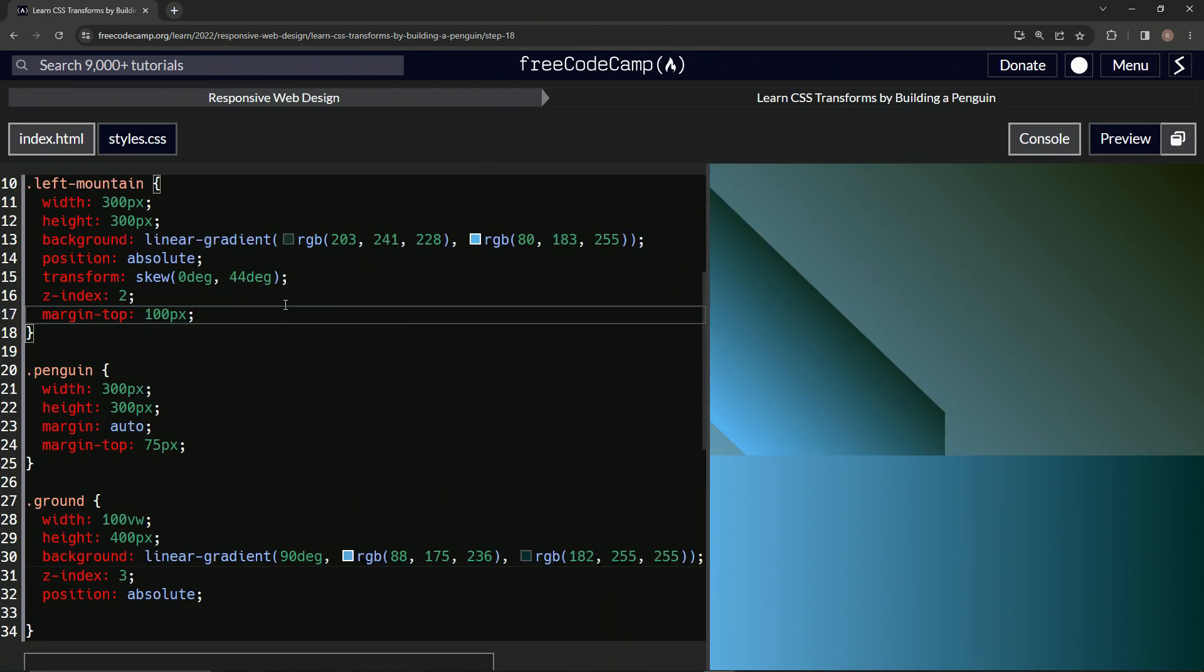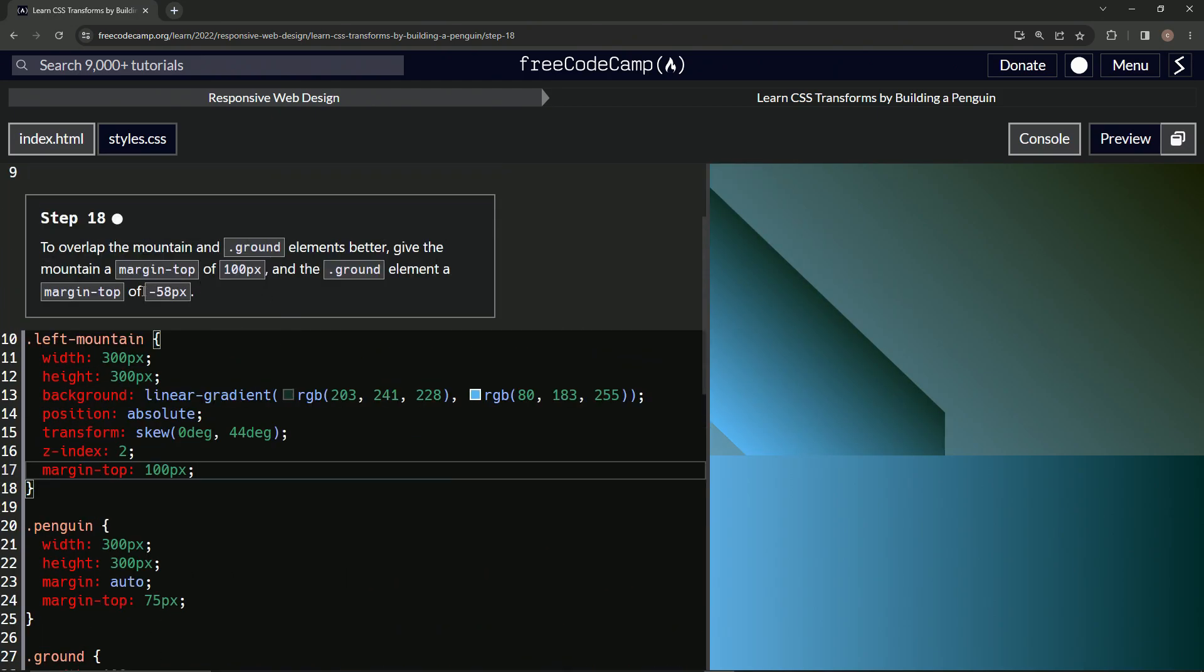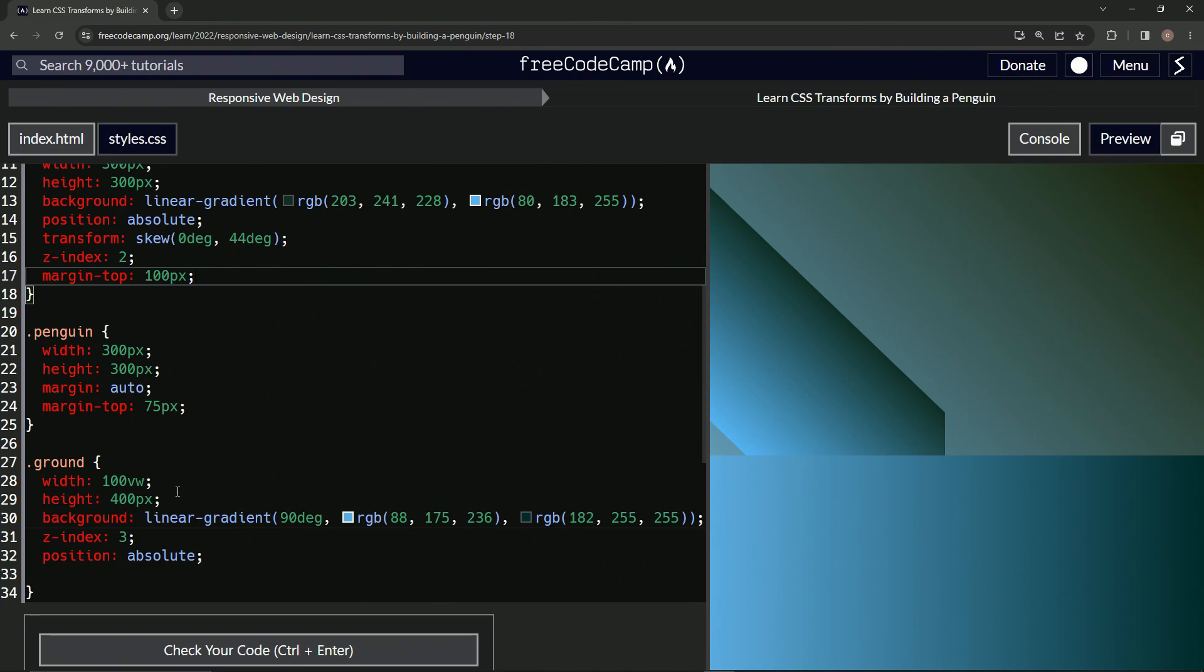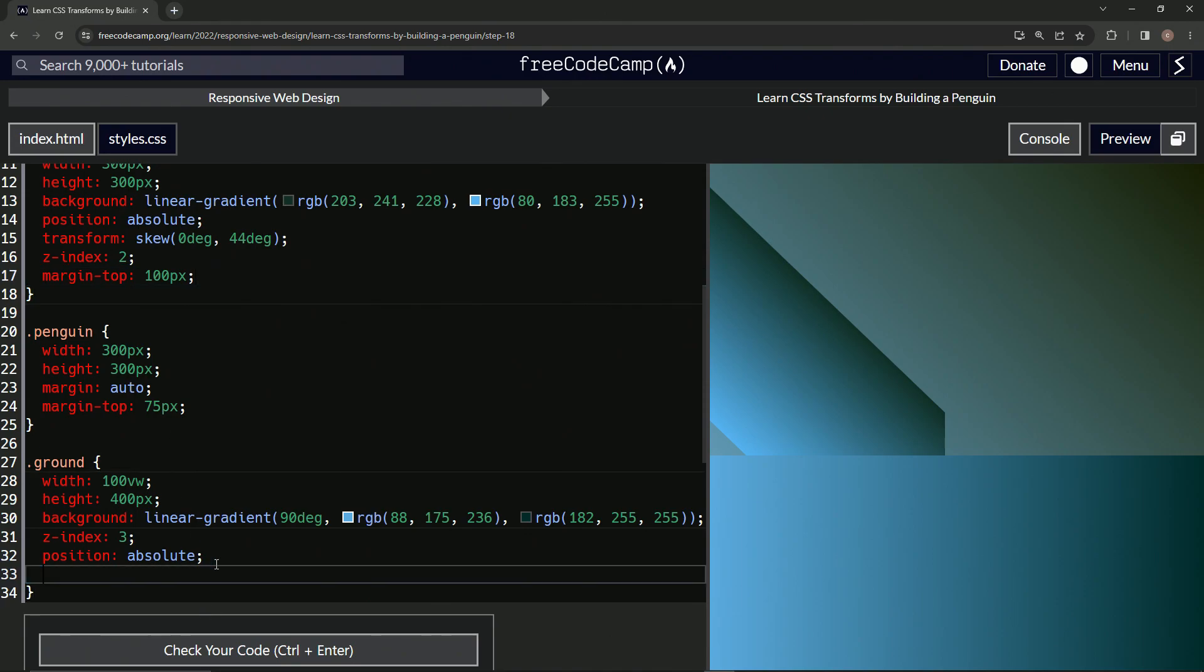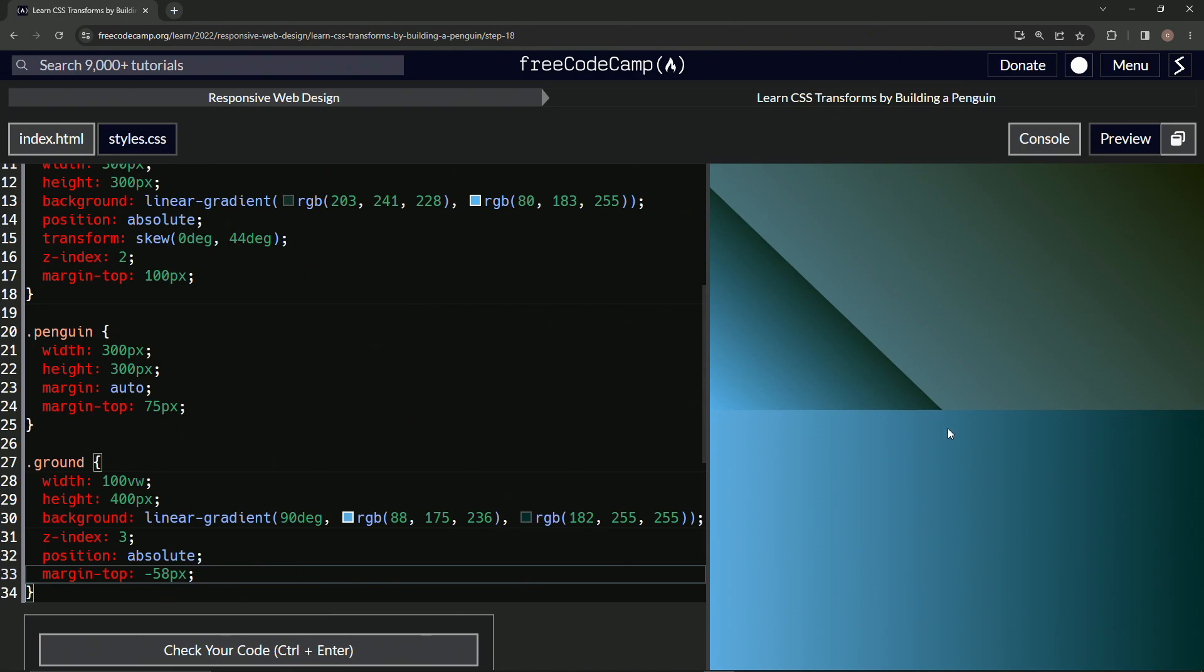And what did it say to do? Margin-top negative 58, alright cool. So we'll do right here margin-top is now -58px like that. This raised up a little bit, and this... I don't remember what that did but it did something. Let's check, it looks good.